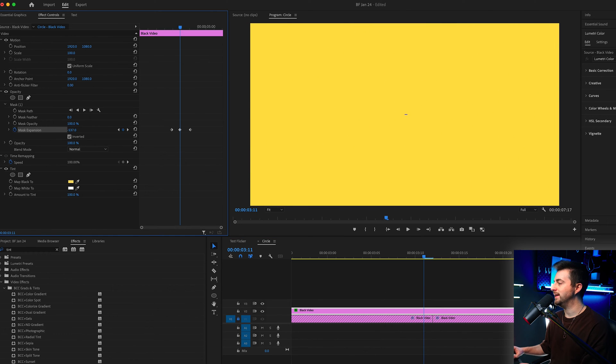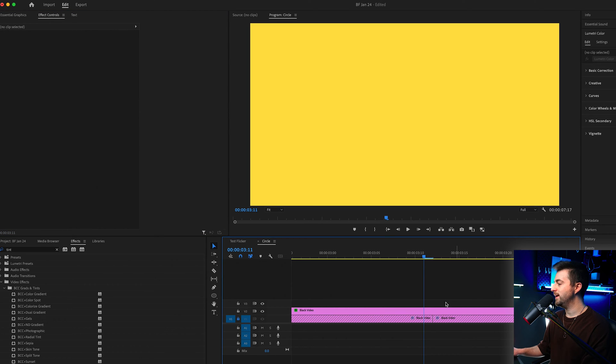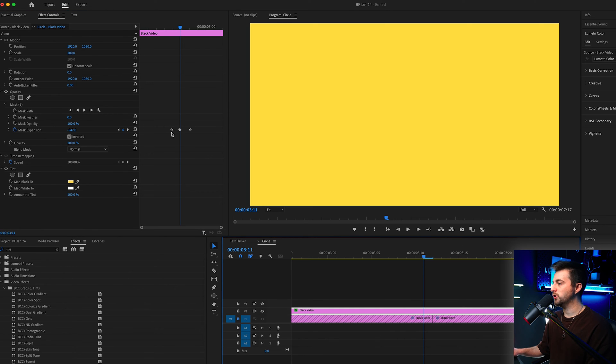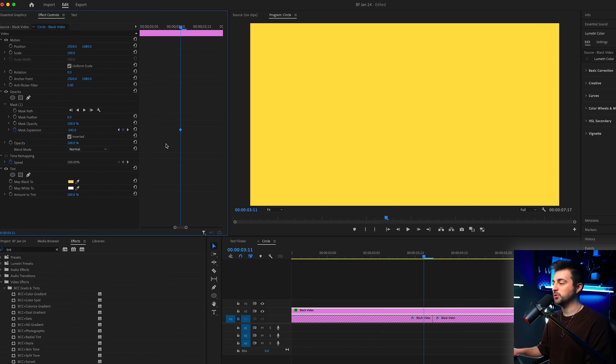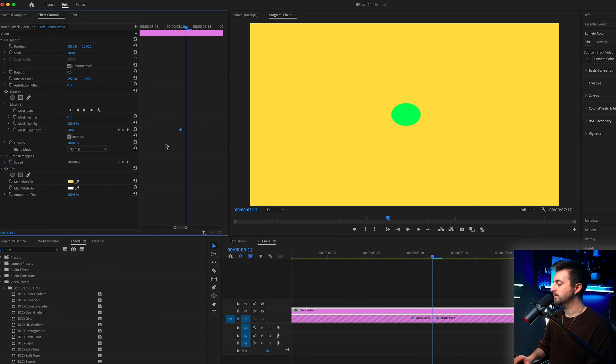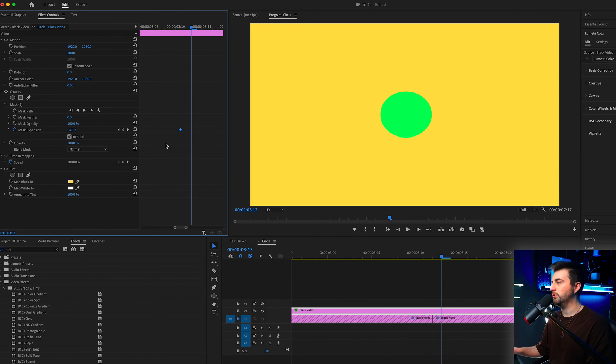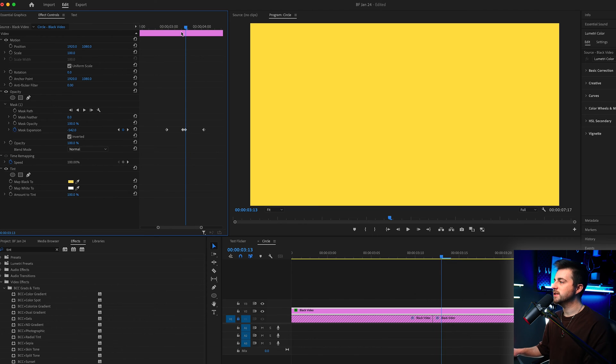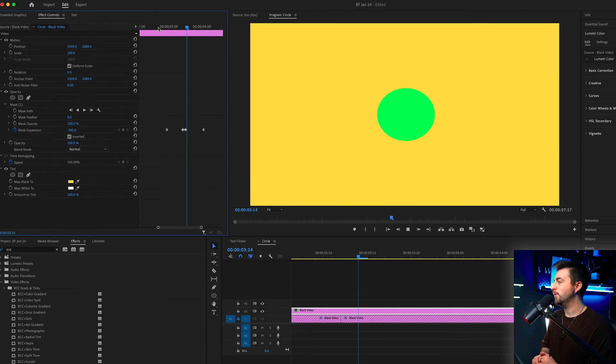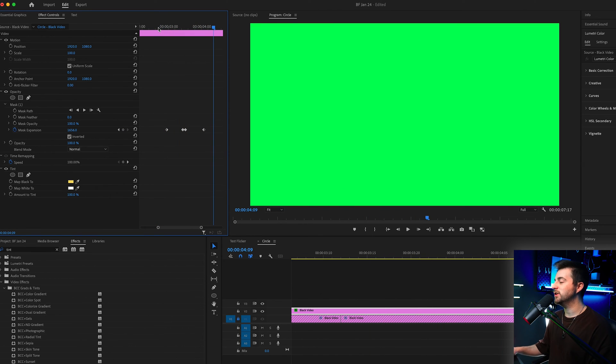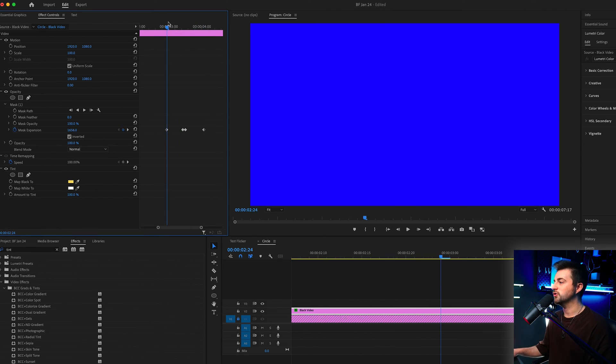Then we are just going to copy that keyframe, so highlight that keyframe, go command or control C, then we'll go two frames to the right and then command or control V to paste that in. So we've just got two frames where it's just holding there. And now when we play this back you can see this is our transition.